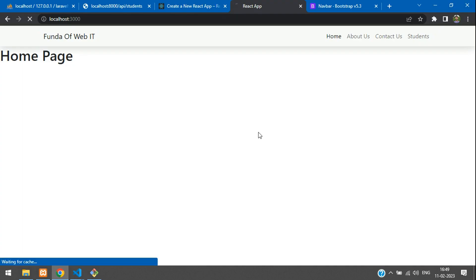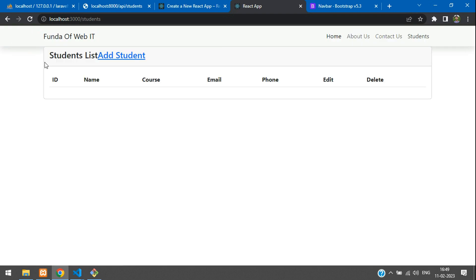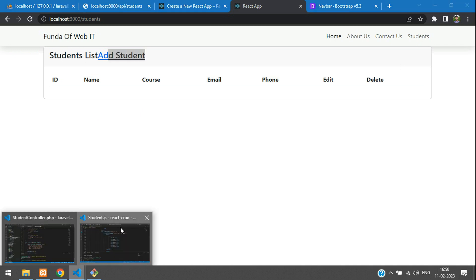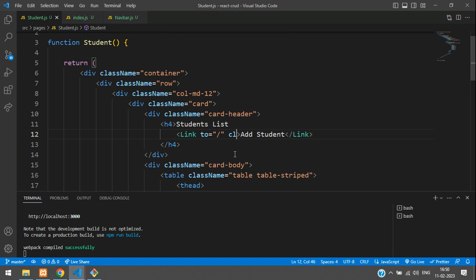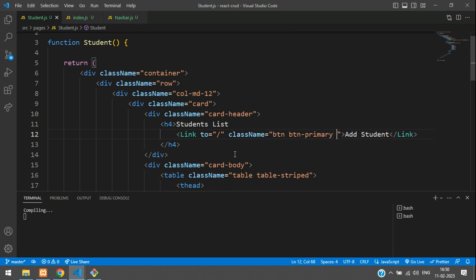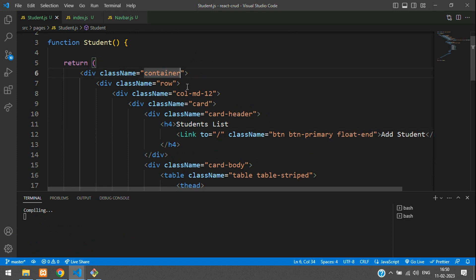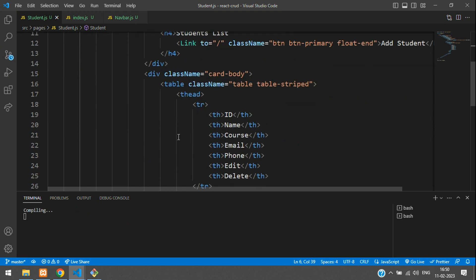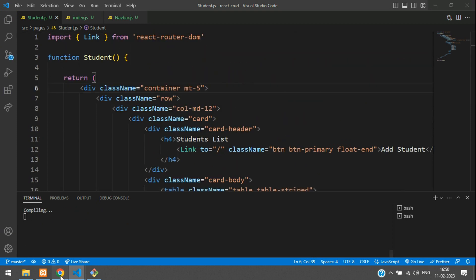Get back to student.js and save it. Now if you refresh — perfect, we have got that student URL. Let's click on Students. So the page comes up. Now let me design this button and move it to the right side, giving it a class name of btn-primary, float-end, and margin-top-5. Now let's begin with fetching the record from the API.